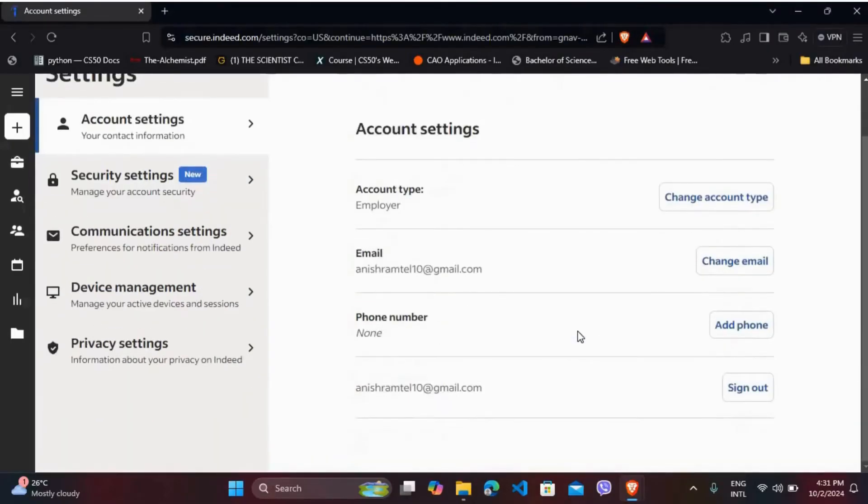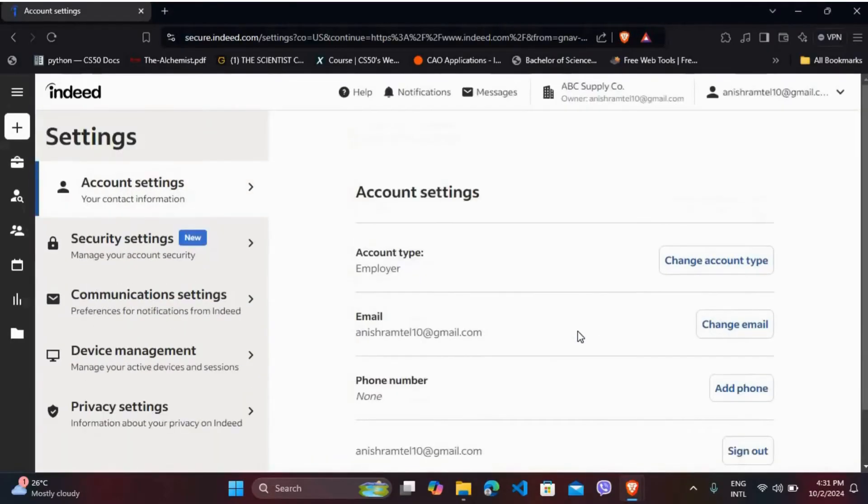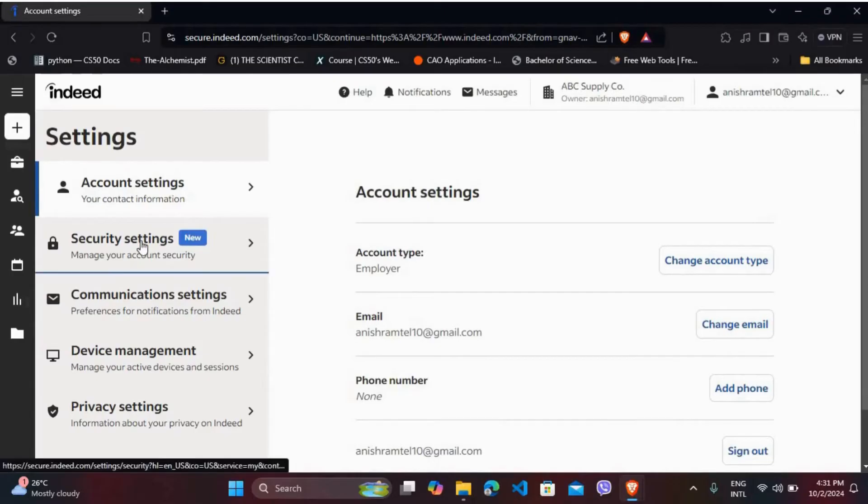Once you are in your settings space, on the left-hand side, you can see the security settings option. Click on it.